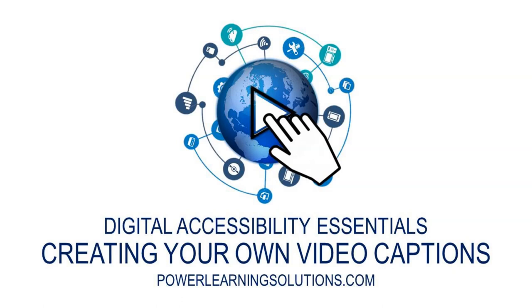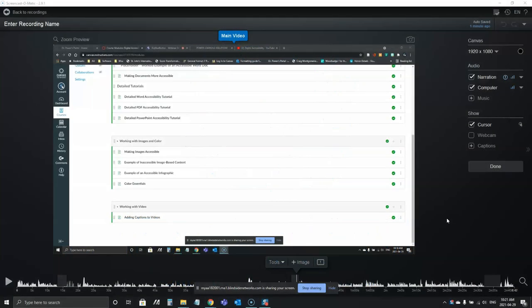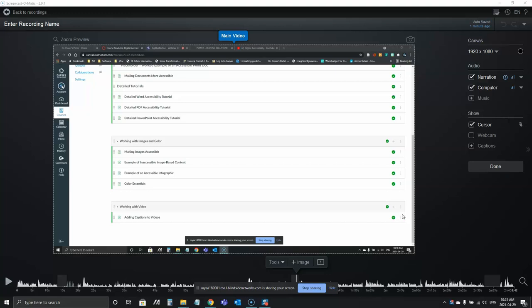This is a test video that myself and Brad are creating in advance of our Digital Accessibility Essentials for Educators webinar. I'm going to show you how to edit a video and add your own closed captions.